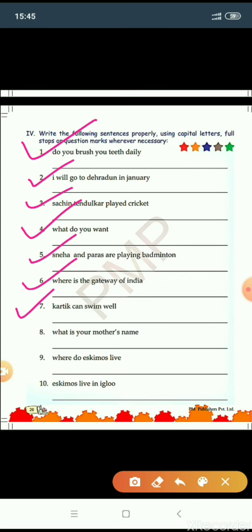Number seven: Karthik can swim well. Karthik is a proper noun — name of a particular person — so capital K for Karthik. Karthik can swim well. Full stop. Number eight: What is your mother's name? This is a question, so question mark at the end and capital W for What. What is your mother's name? Question mark.